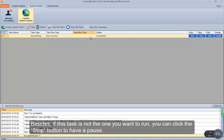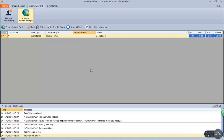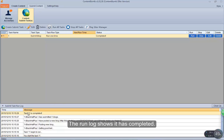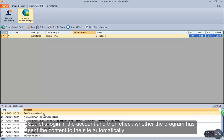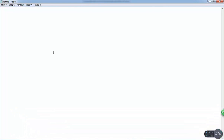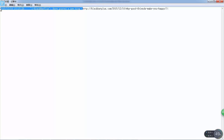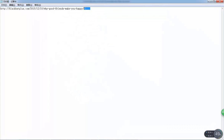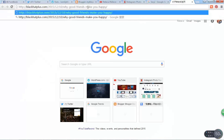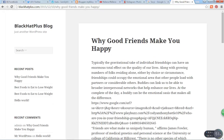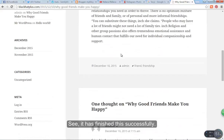Besides, if this task is not the one you want to run, you can click the stop button to pause. The run log shows it has completed, so let's login to the account and then check whether the program has sent the content to the site automatically. It has finished successfully.